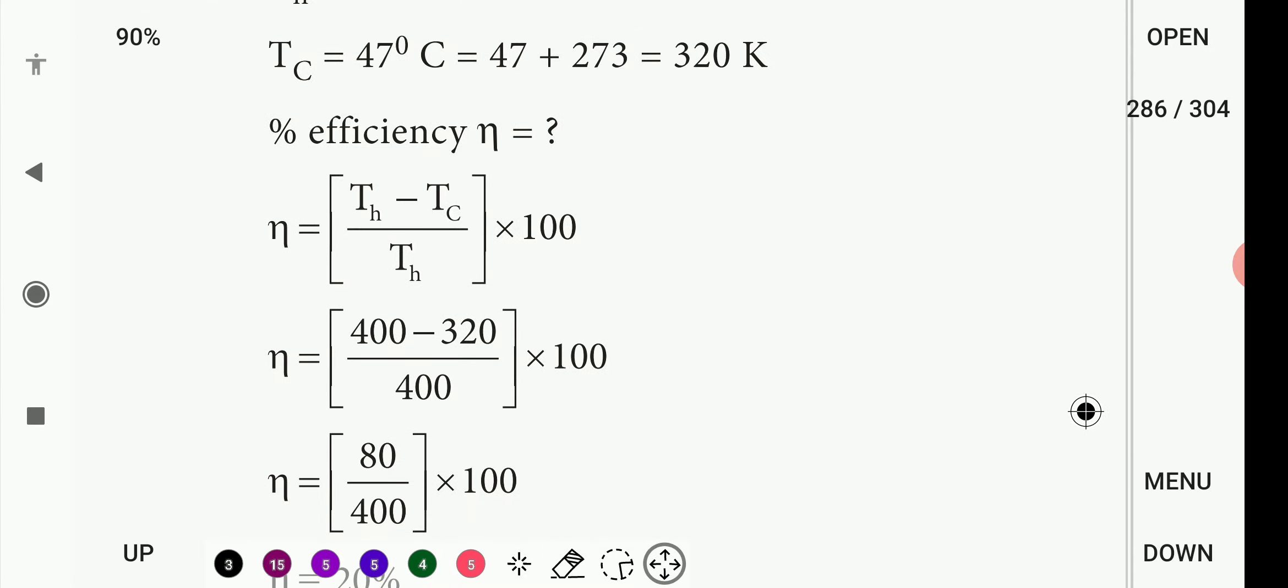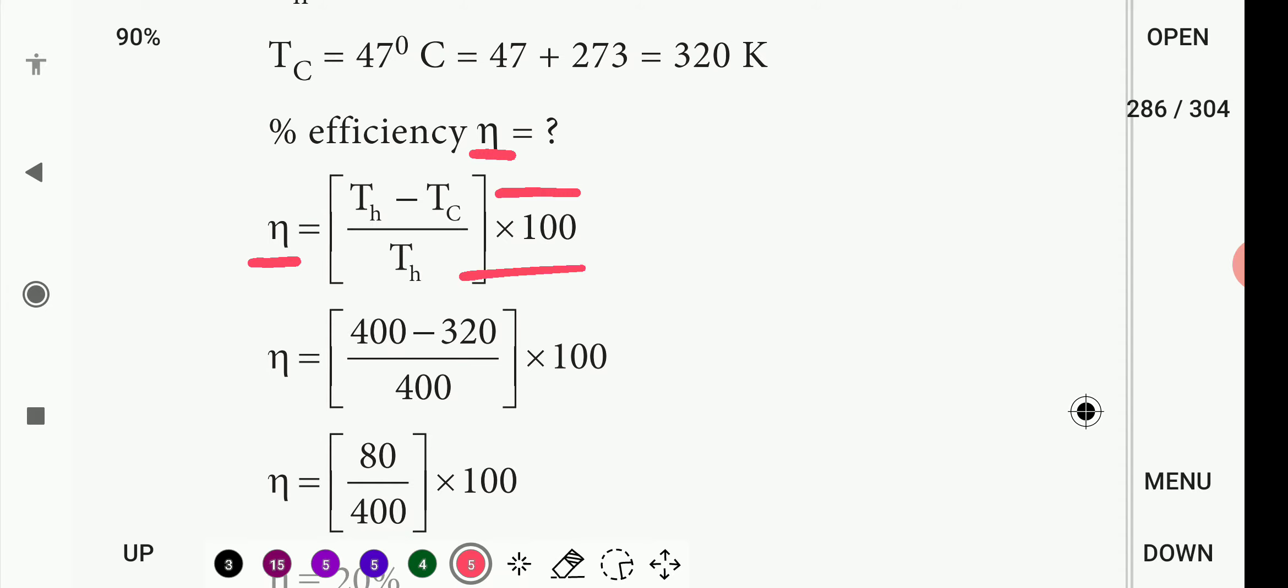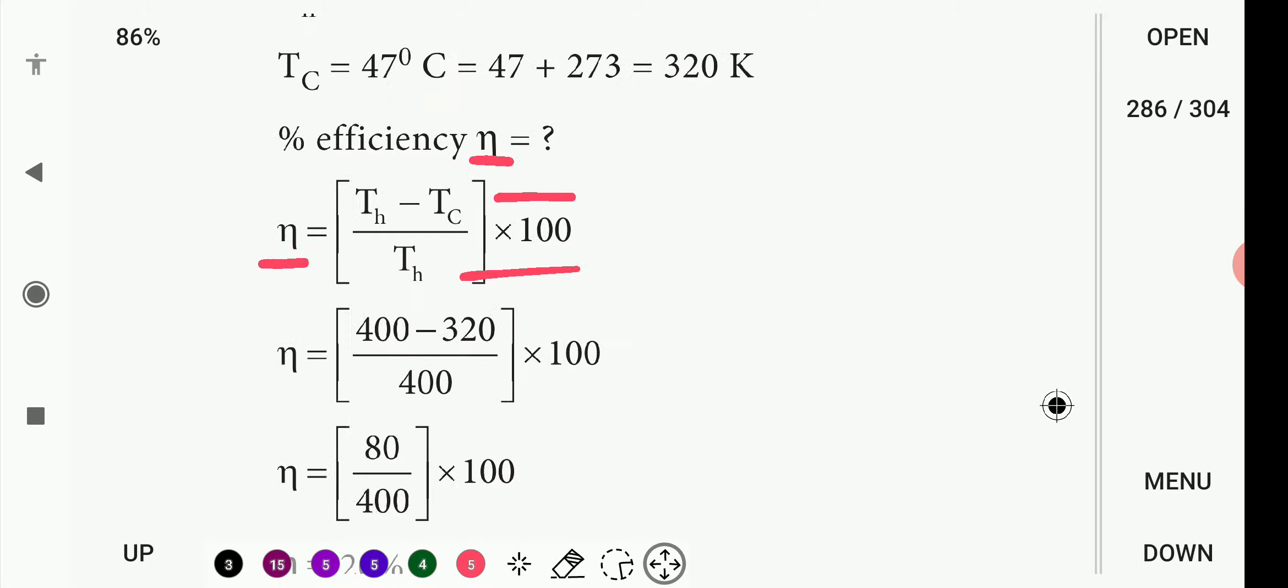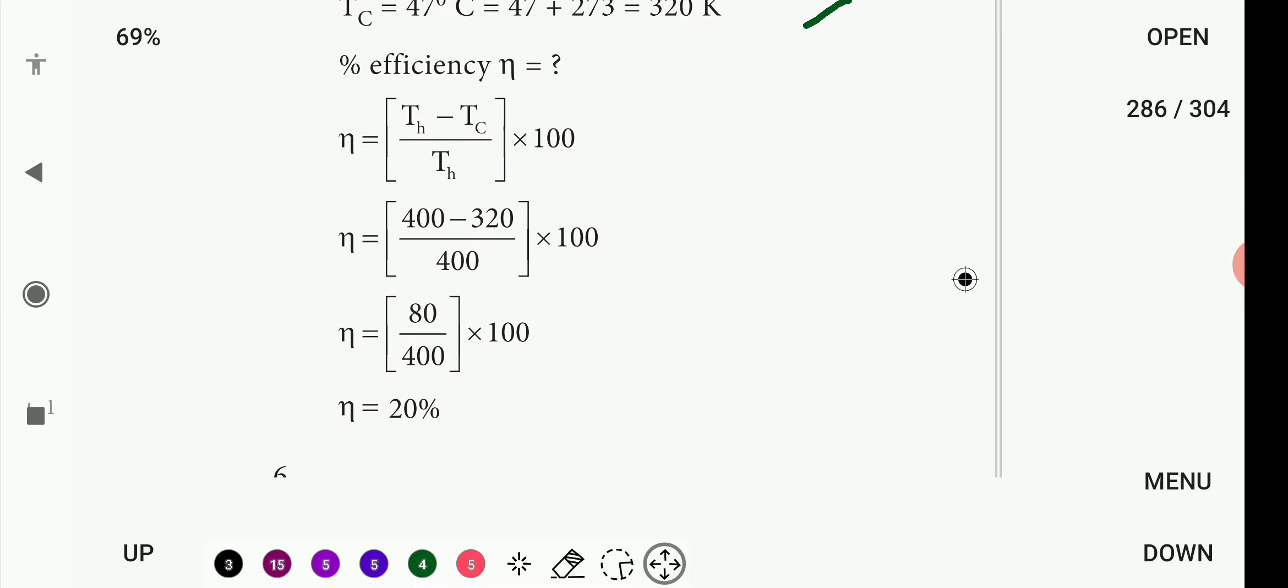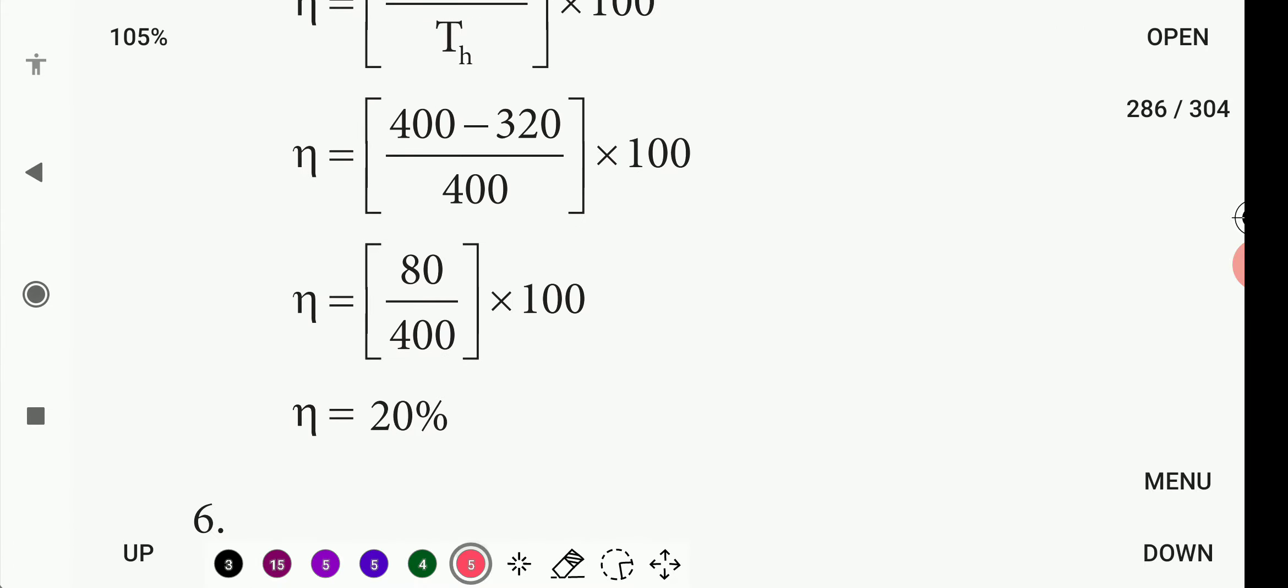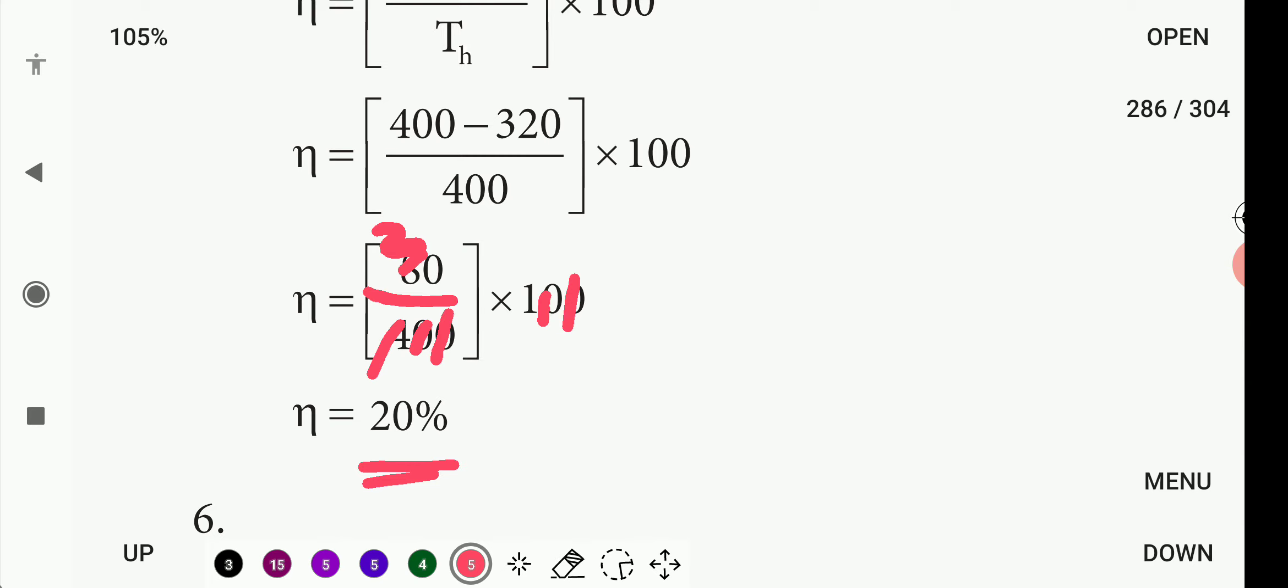Percentage efficiency as a model. The formula is T_h minus T_c divided by T_h times 100. If you want to see, 400 minus 320, that's 80, divided by 400. This is 20%. So the engine is working at 20% efficiency.